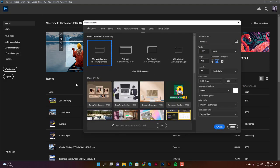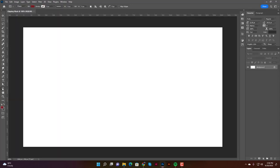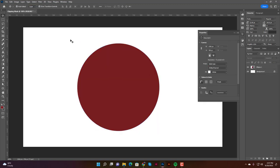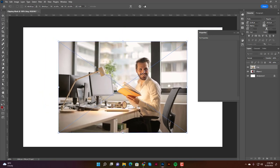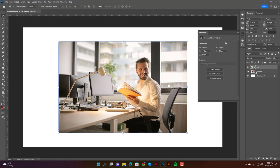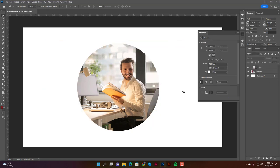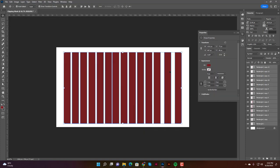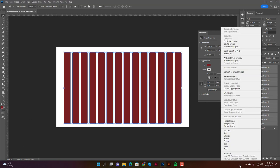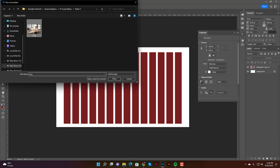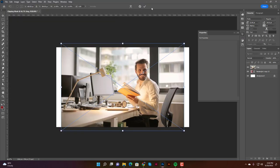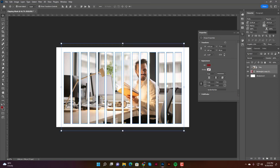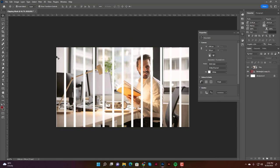Hey guys, welcome back to my channel. Today's video is going to be all about Photoshop. In my last few videos I showed you how to do clipping masks in Adobe Illustrator with multiple shapes, but in this video I'm going to show you how to do the same thing — clipping masks in Adobe Photoshop, including clipping masks with multiple shapes. Let's get started.